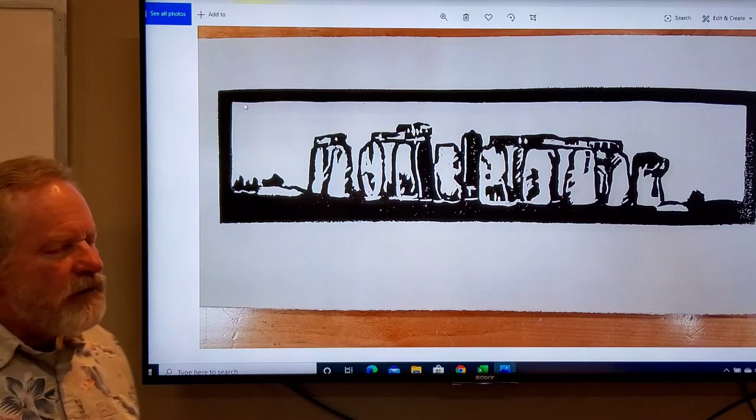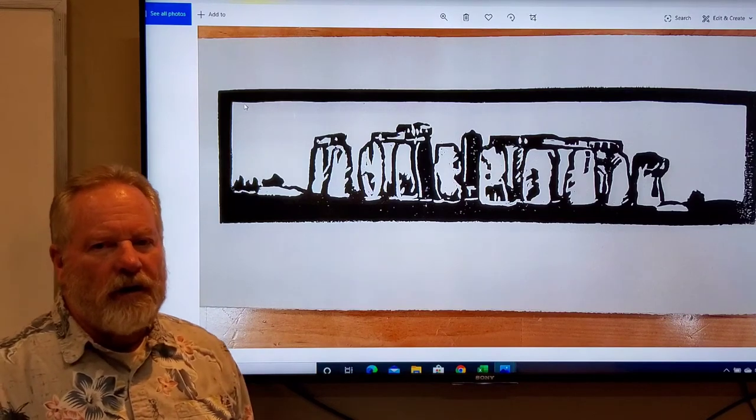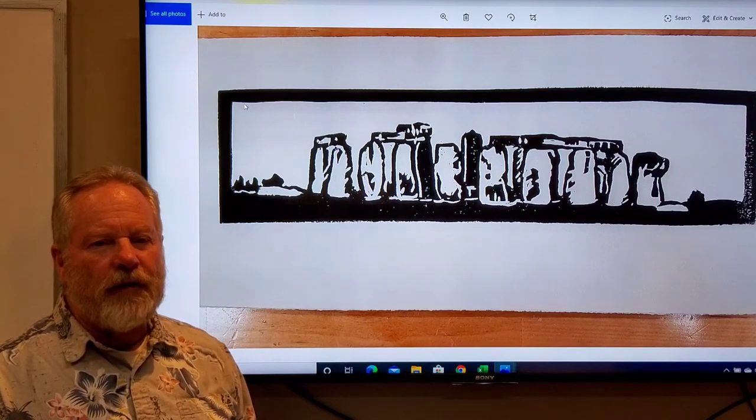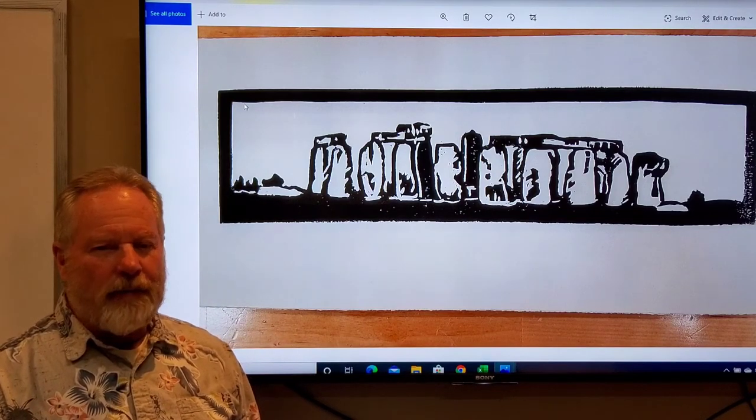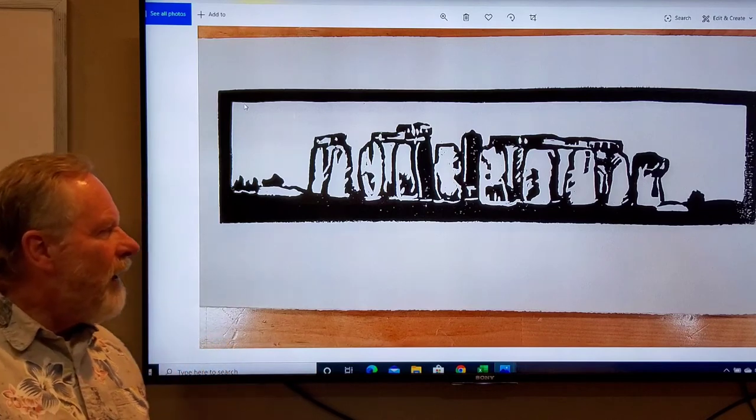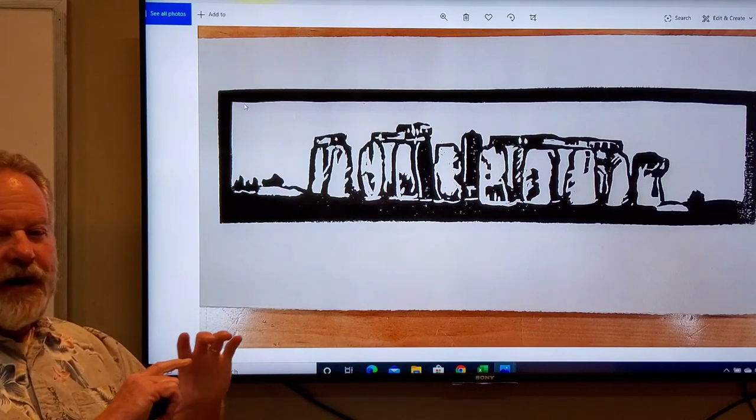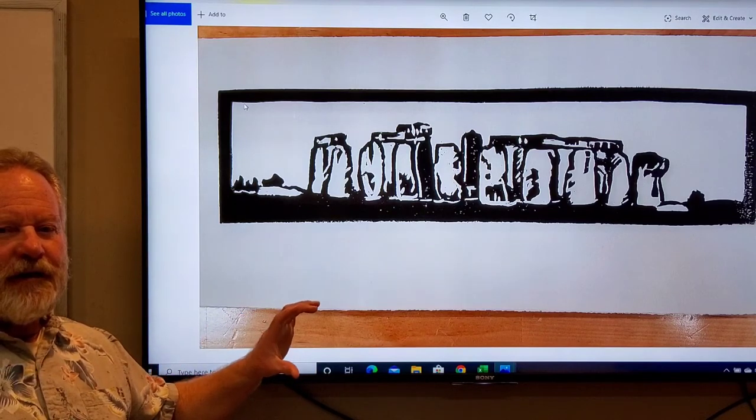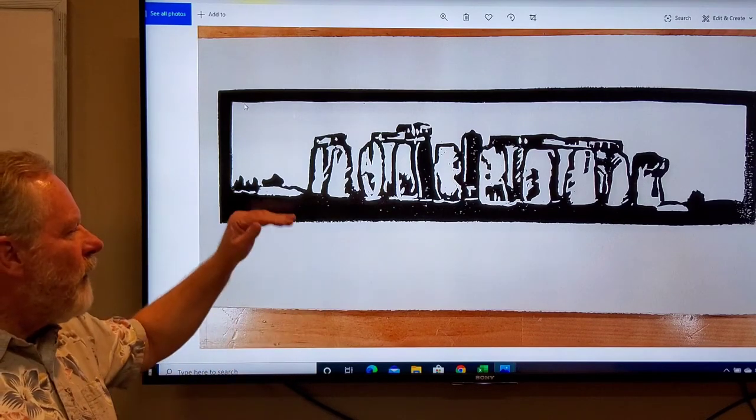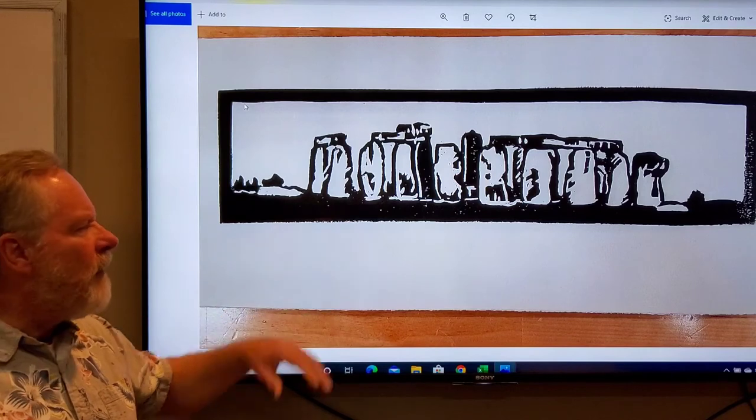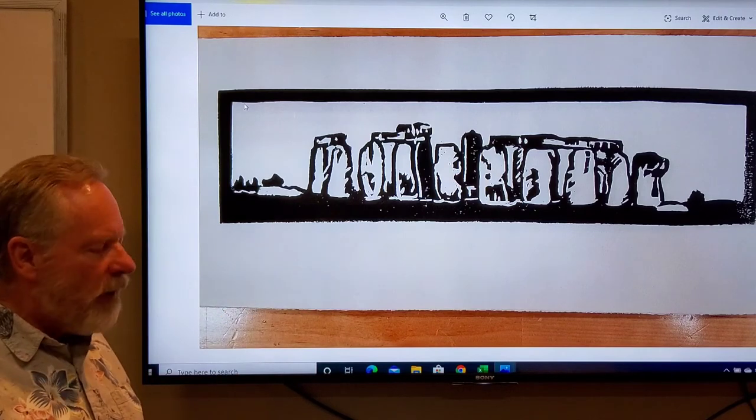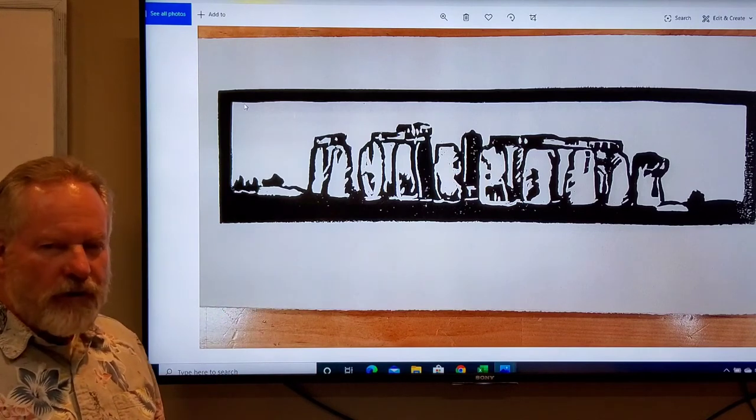Stonehenge also lends itself to a lateral format because it is very expansive, but when you look at it as a whole, it's not very tall in relationship to its length.